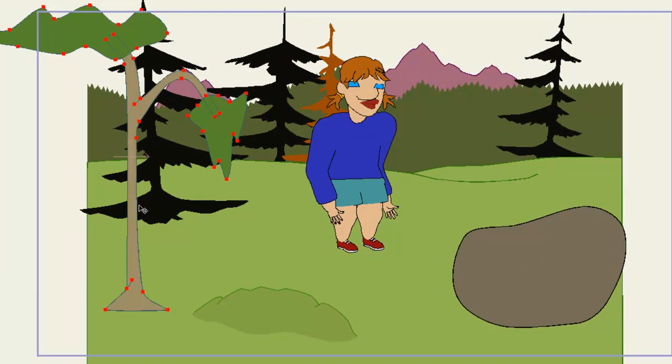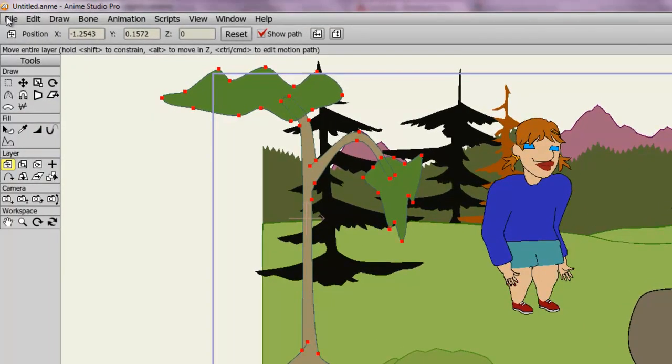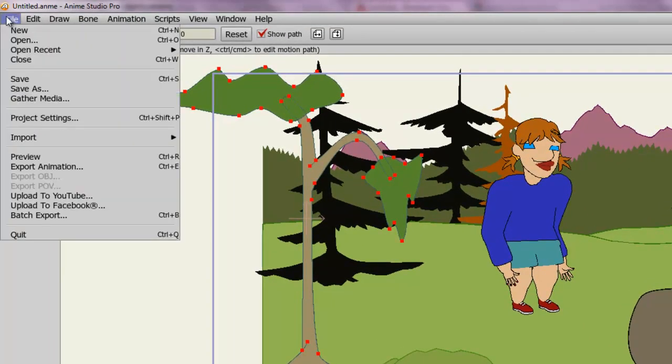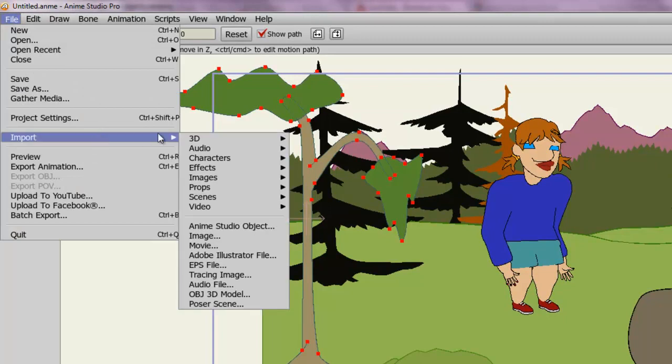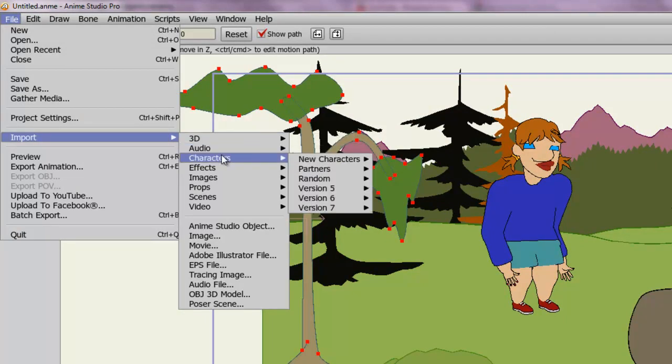Now one more thing that's worth pointing out when it comes to importing objects is that you can also import characters which I'm sure you saw in my menu here. Now this is different than the Character Wizard in that you're importing preset characters that you can't adjust the parameters for, for instance the color of the clothing or the length of the arms and so on. They also don't come equipped with preset animations.